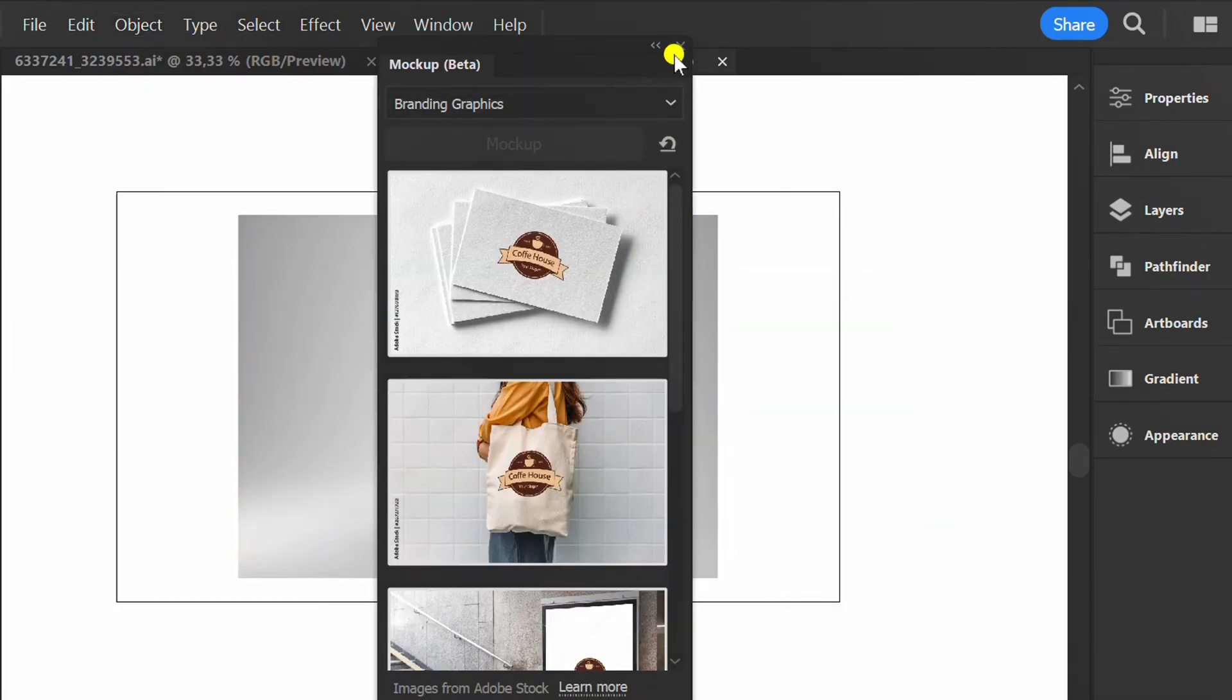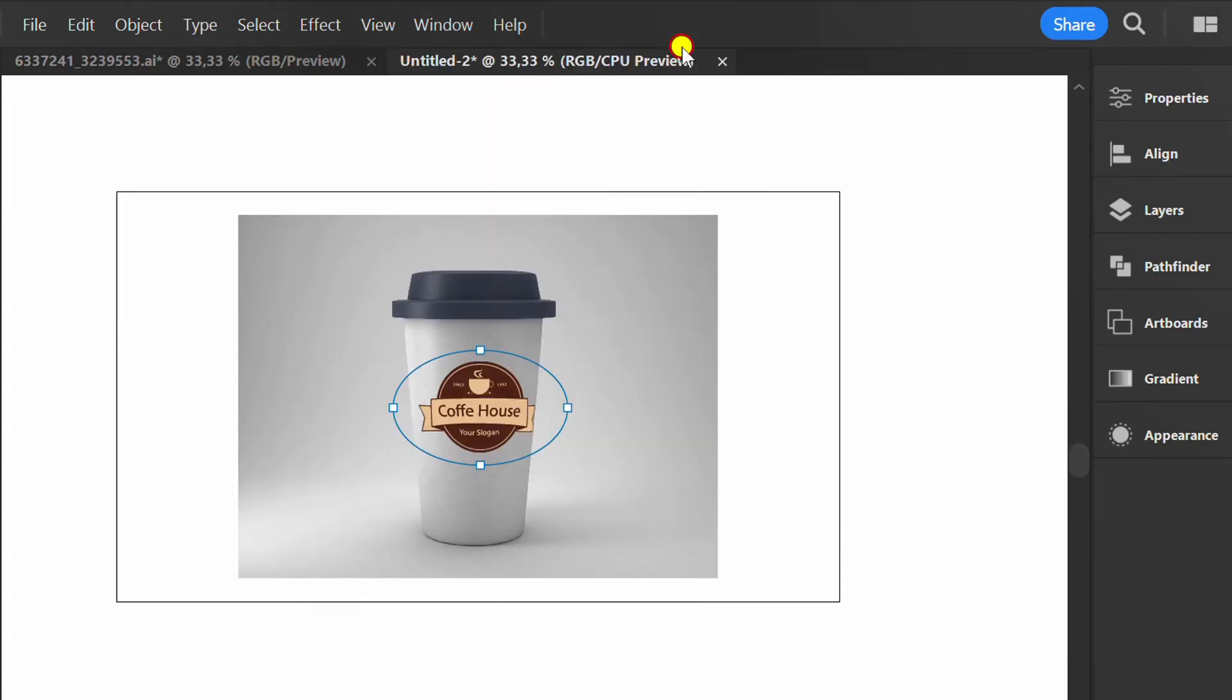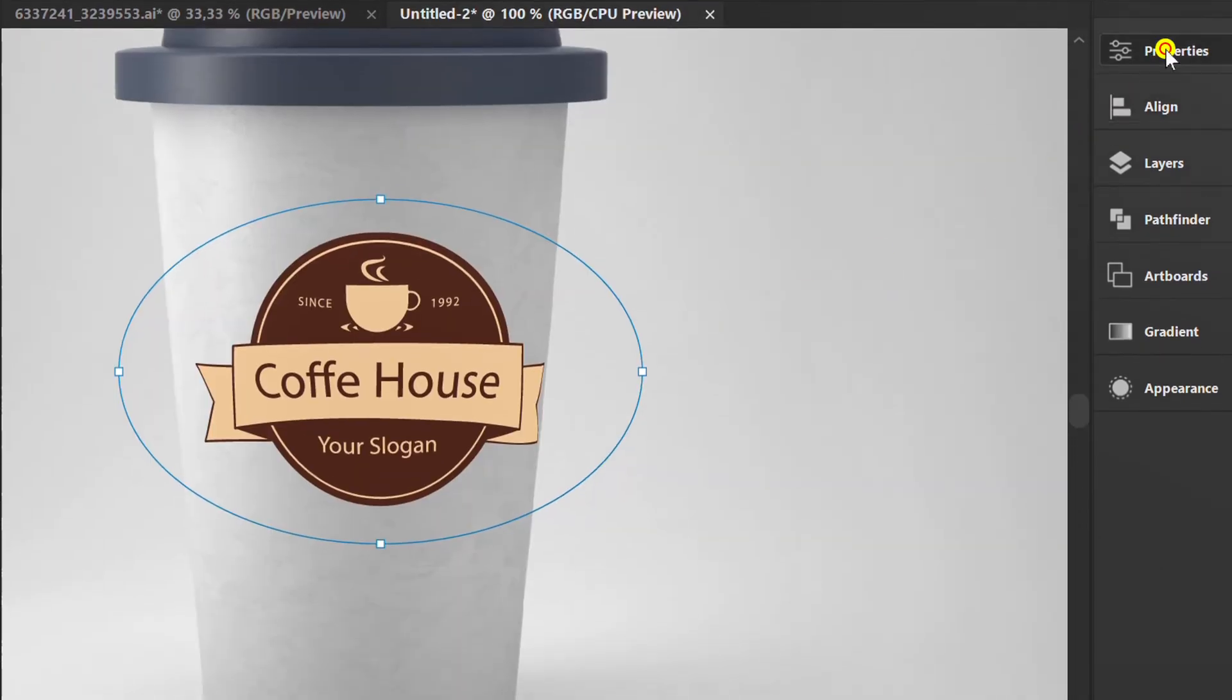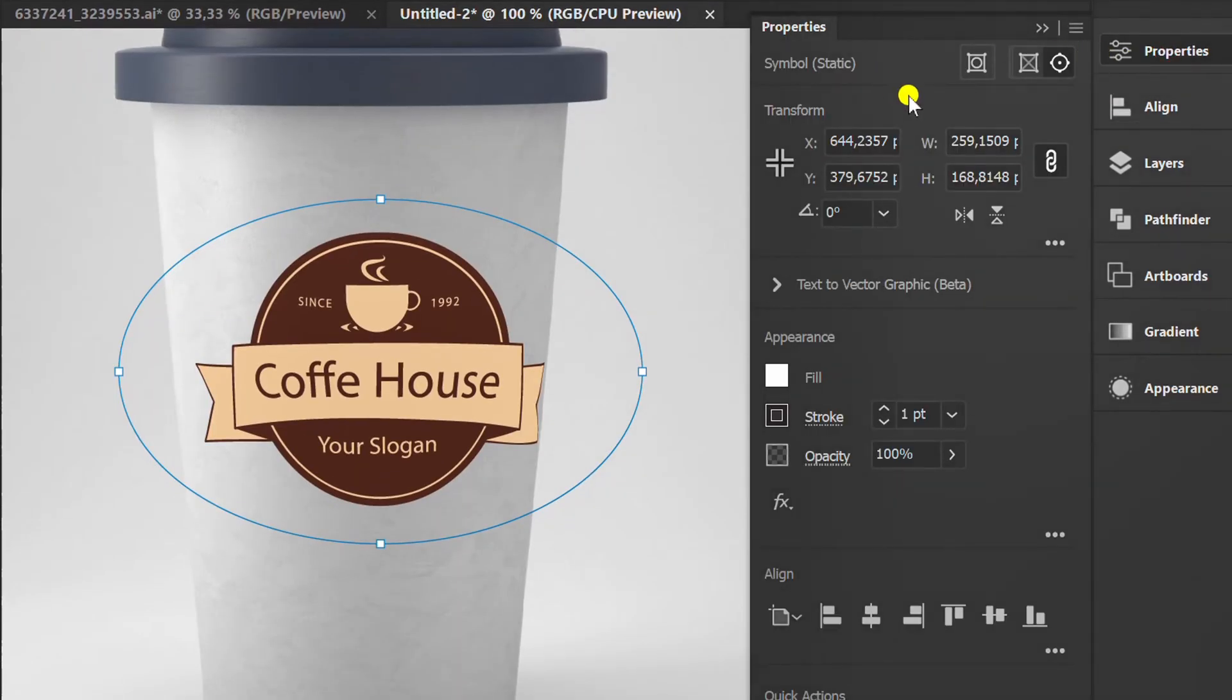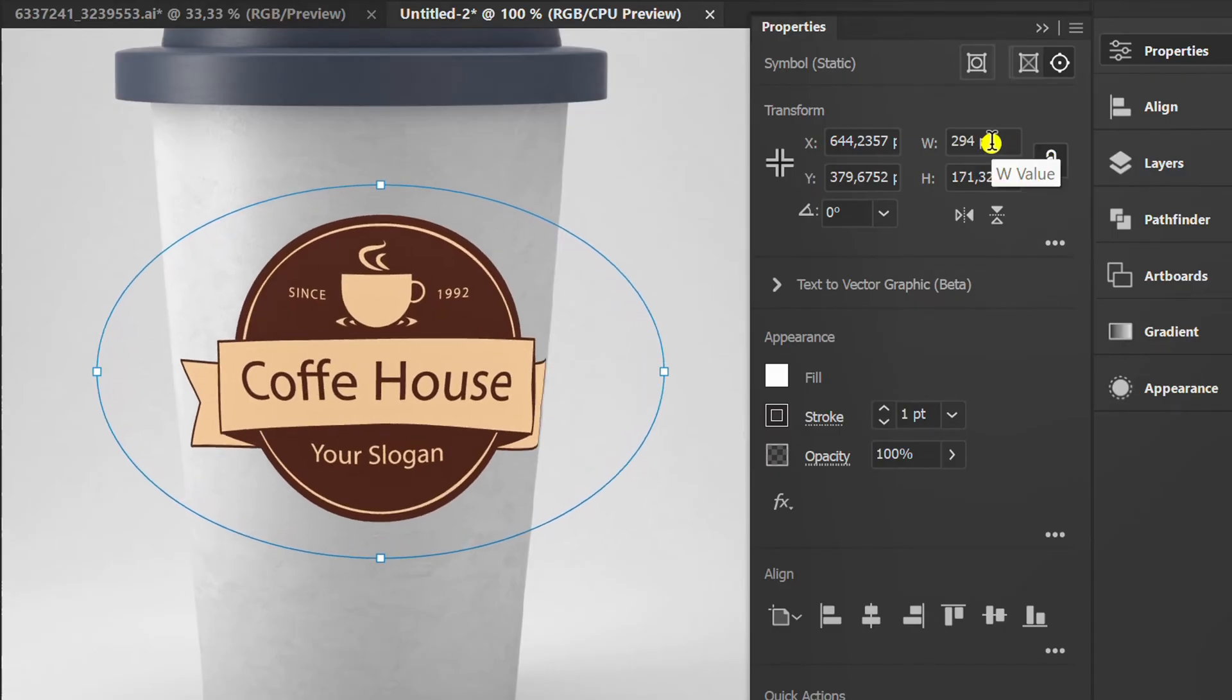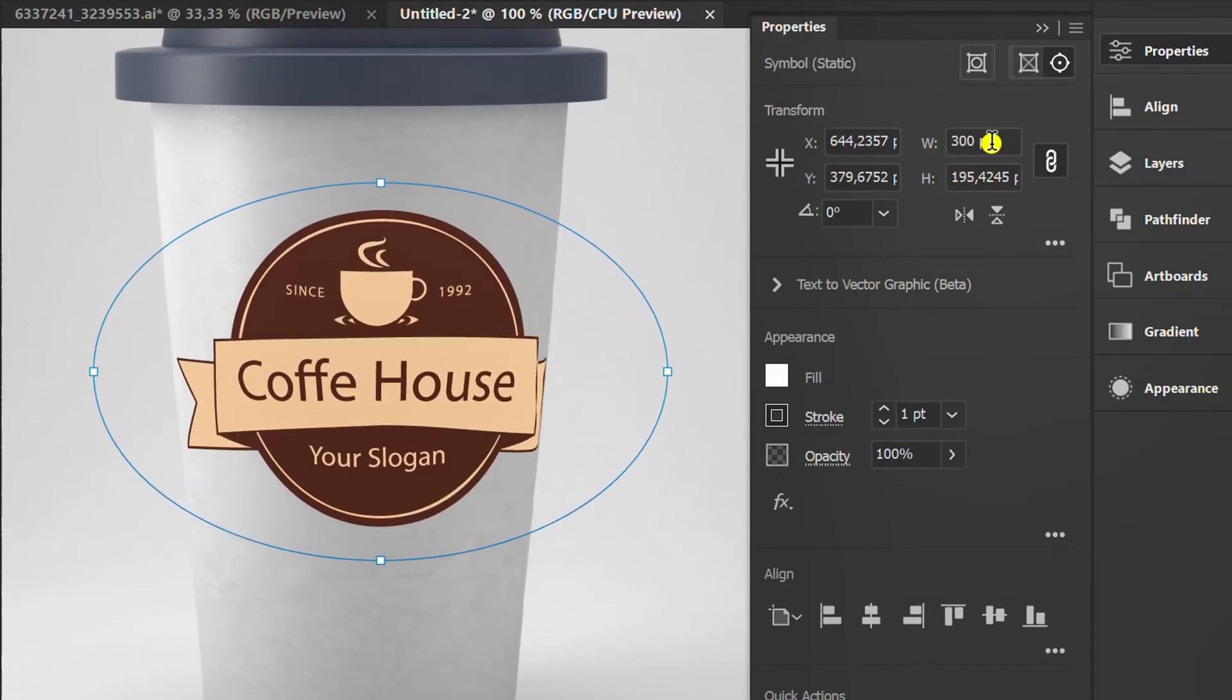Close this panel. Open Properties to customize. Make sure Maintain Proportions is active. Then adjust the width and height values.